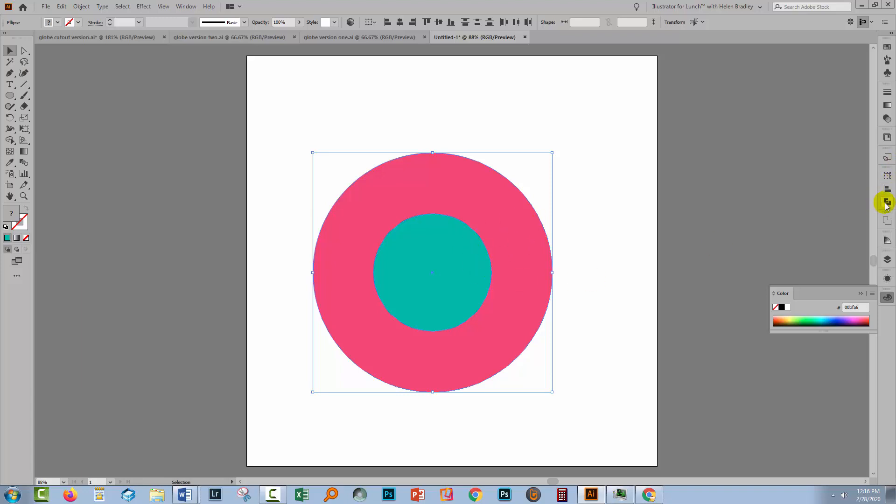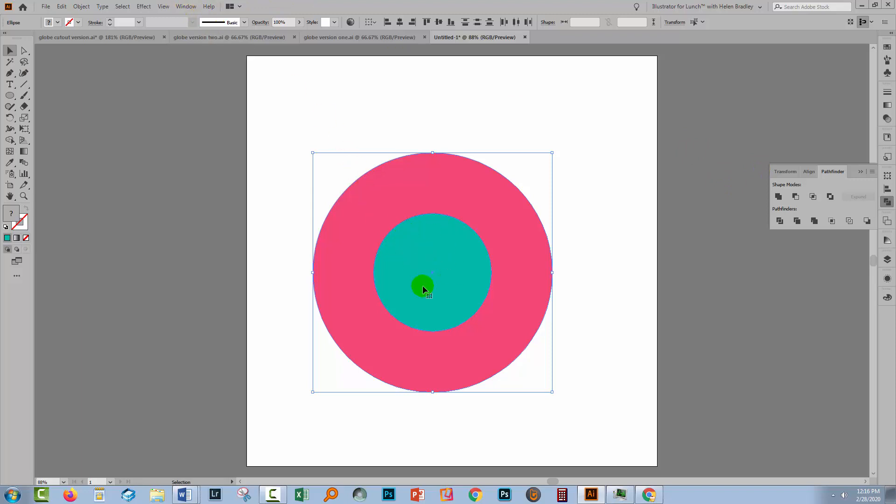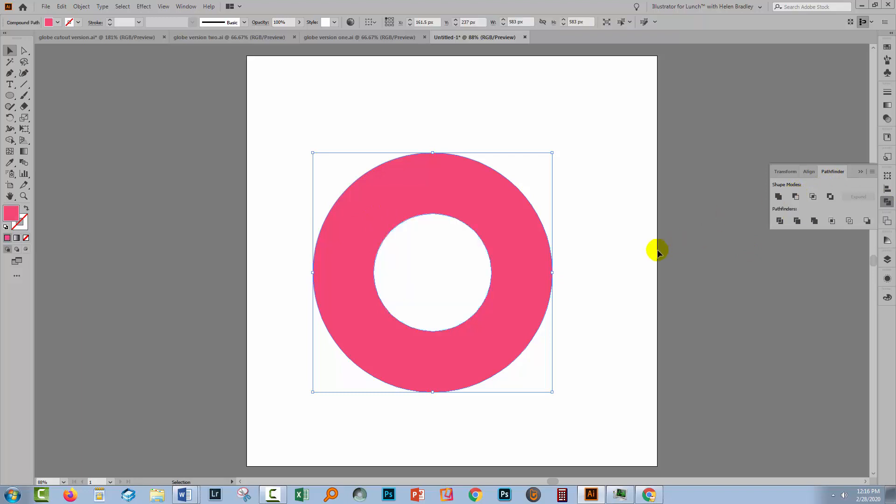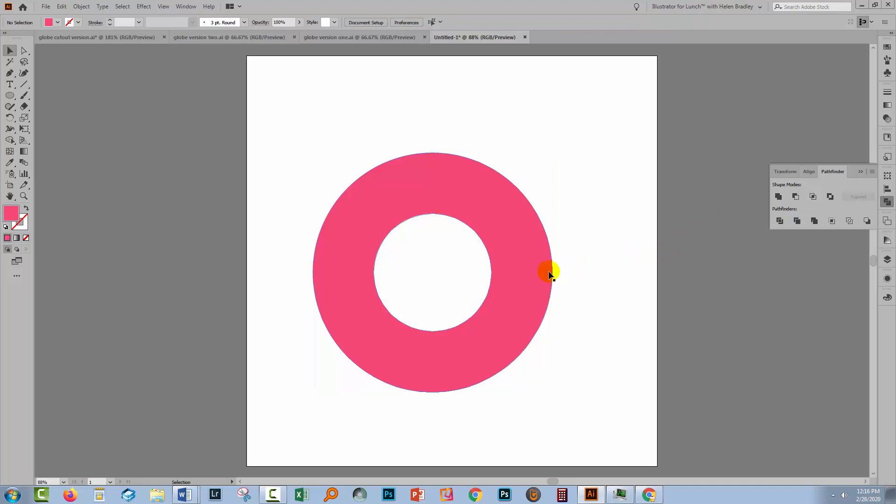For the pathfinder, you'll just click to open the pathfinder palette. If you don't see it, choose window and then pathfinder. The blue circle is on top of the pink. We're just gonna click here on this option, which is minus front. In other words, subtract the blue from the pink. The result is our donut.